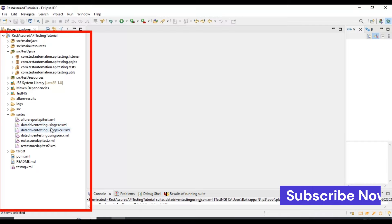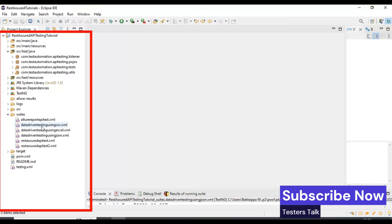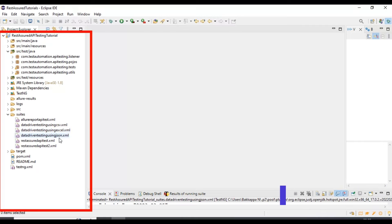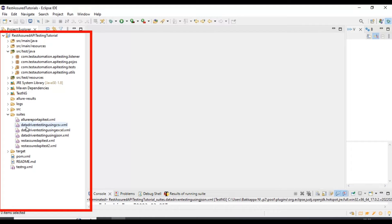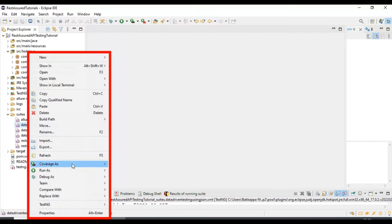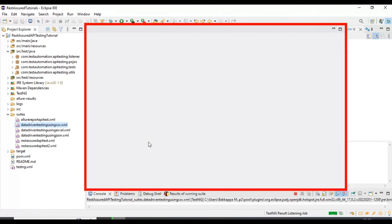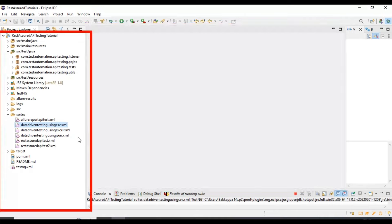We will make sure that these three data-driven testing suite files — using CSV, Excel, and JSON — are all working fine. We will execute them one by one to check, and after that we will create one master suite file from which we will be able to execute all three suite files. You can also include other suite files and execute multiple TestNG suite files at one shot.